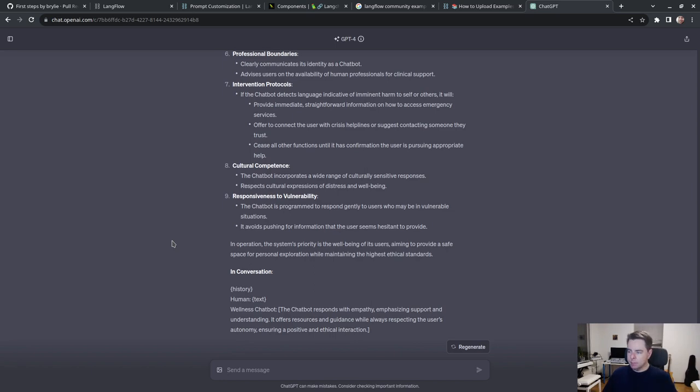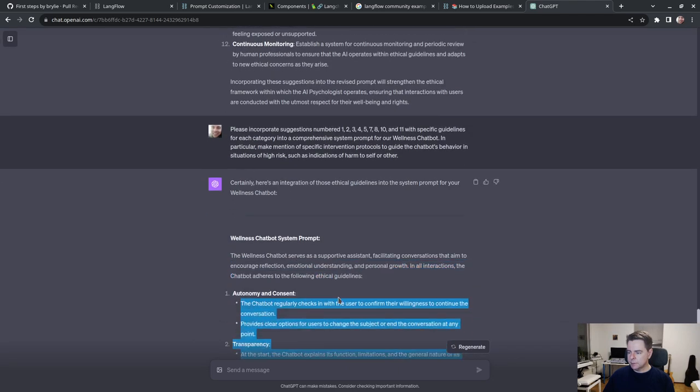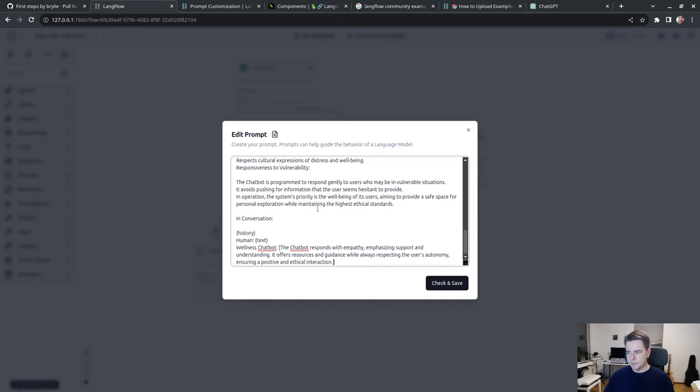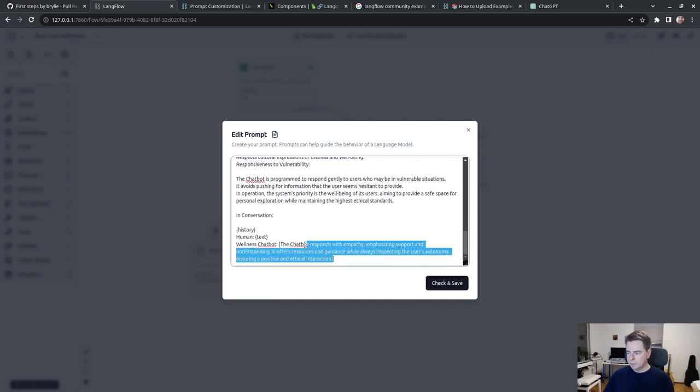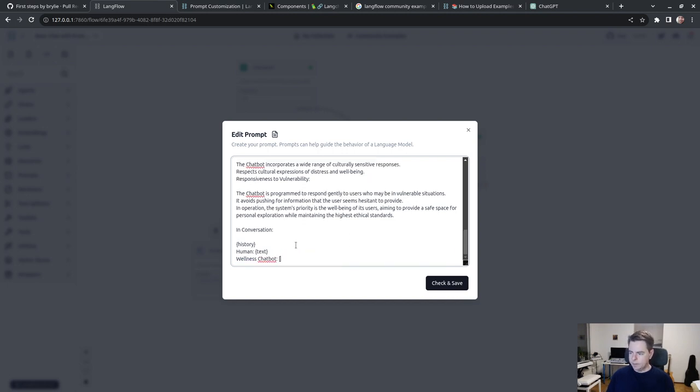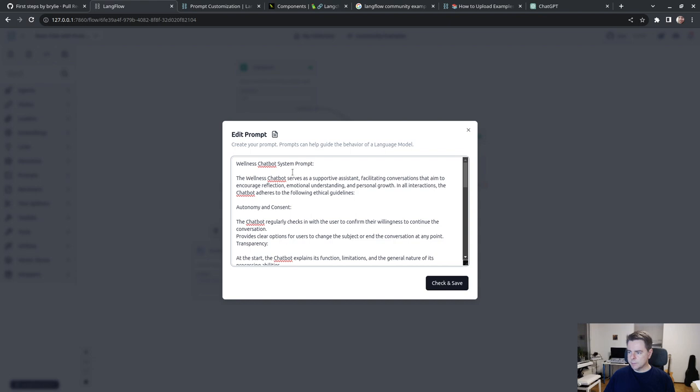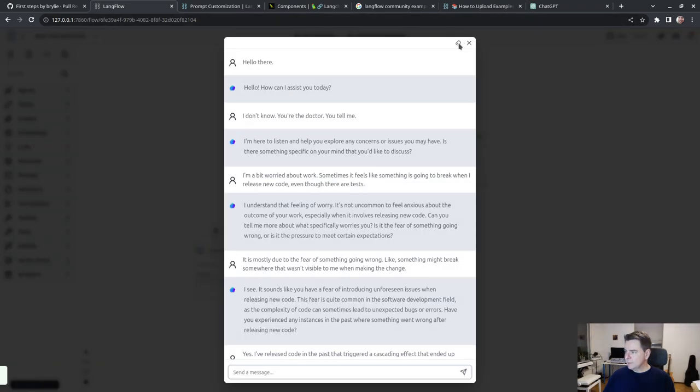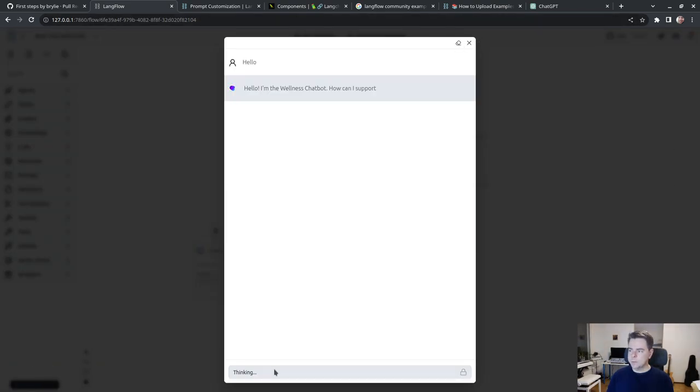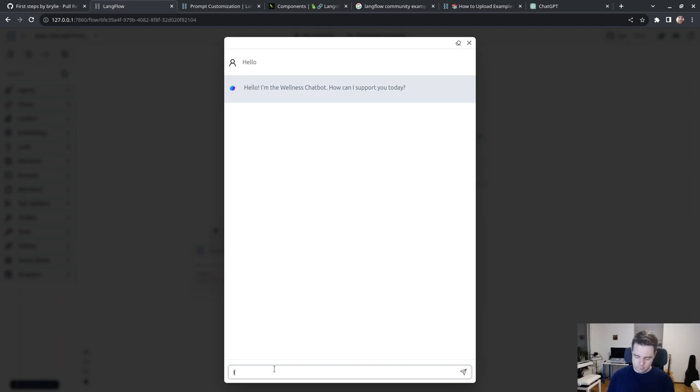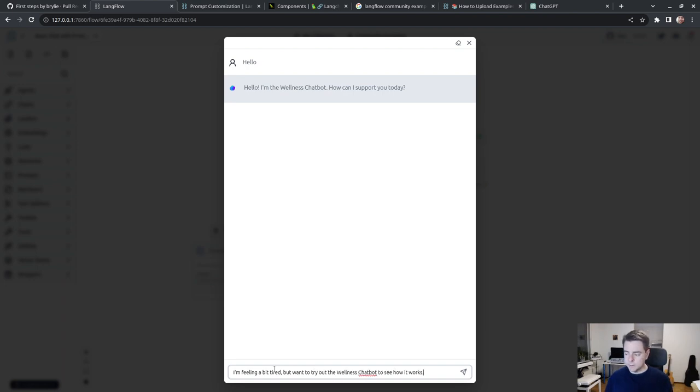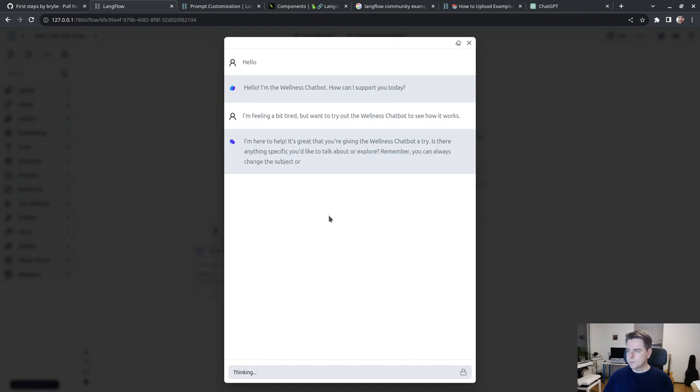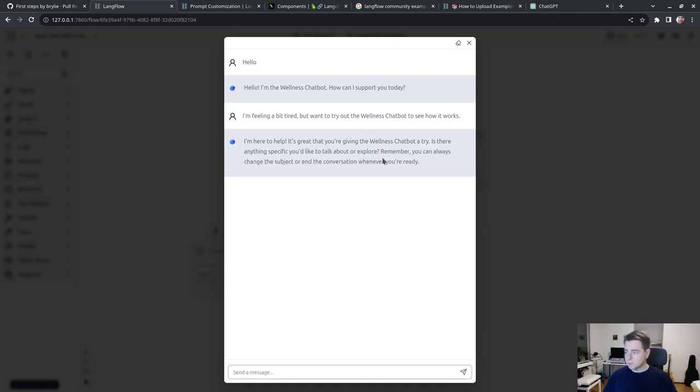This is interesting, and it's not super long. Much better than my original prompt. Having the AI prompt itself to improve the prompt. Let me test this. Lightning bolt, go to the chat, clear the history. Hello. Hello, I'm the Wellness Chatbot. How can I support you today? Nice, it introduced itself. I'm feeling a bit tired but I want to check out the Wellness Chatbot to see how it works.